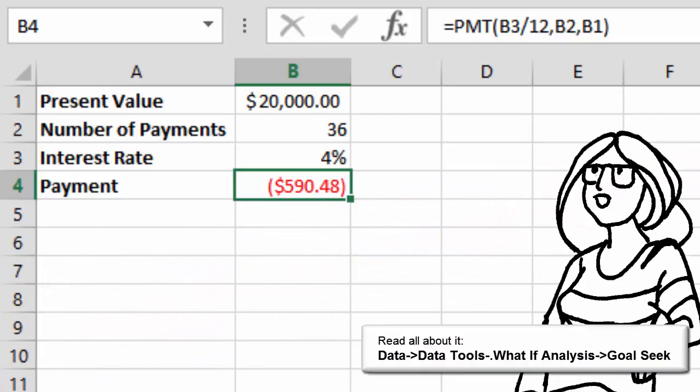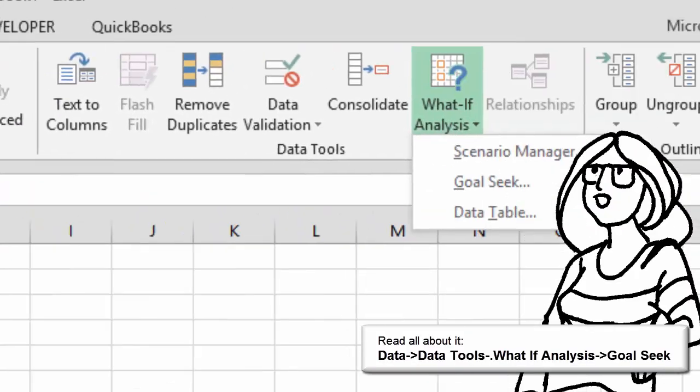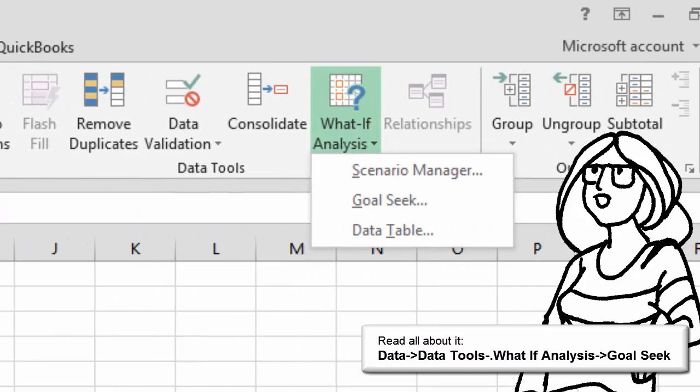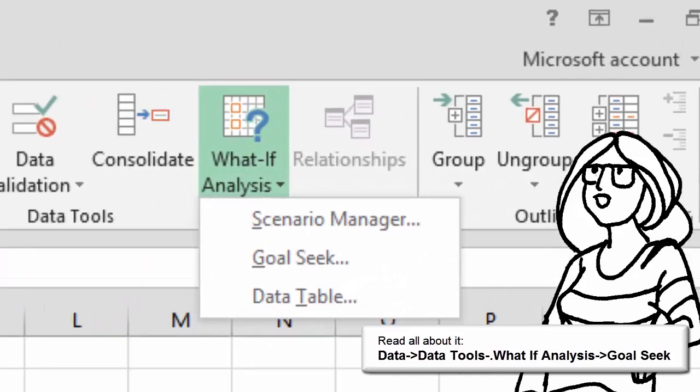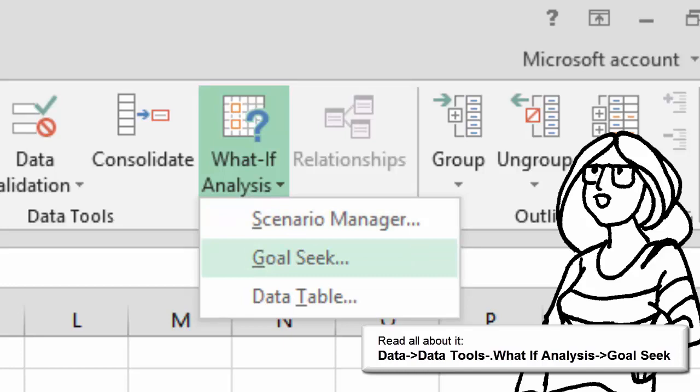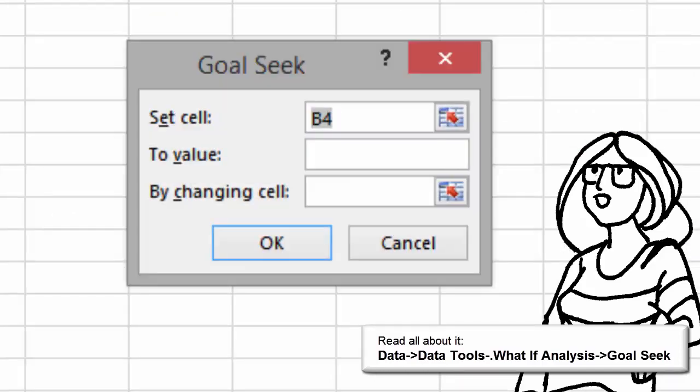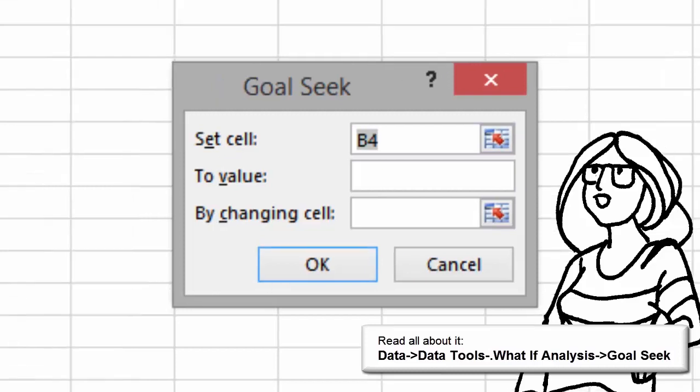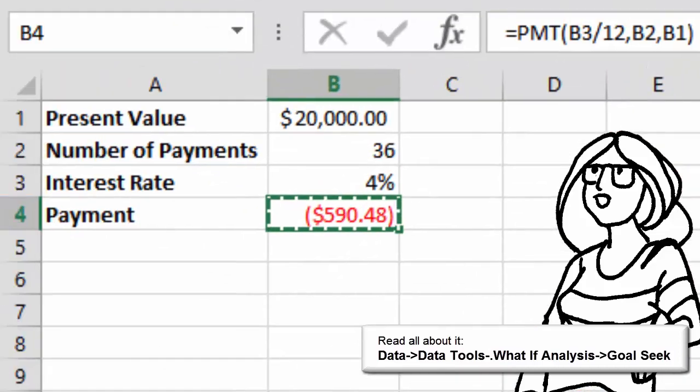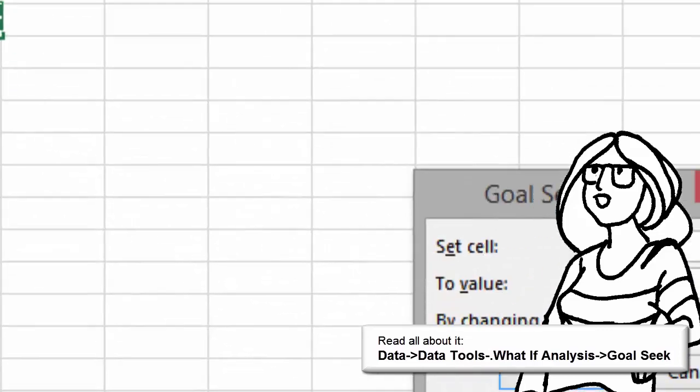Say you had a different interest rate or maybe a different number of payments. With Microsoft Excel, you can say what if. With Goal Seek, you start with the answer. And in this formula, the answer is in B4. B4 is the car payment. What if the car payment was less?